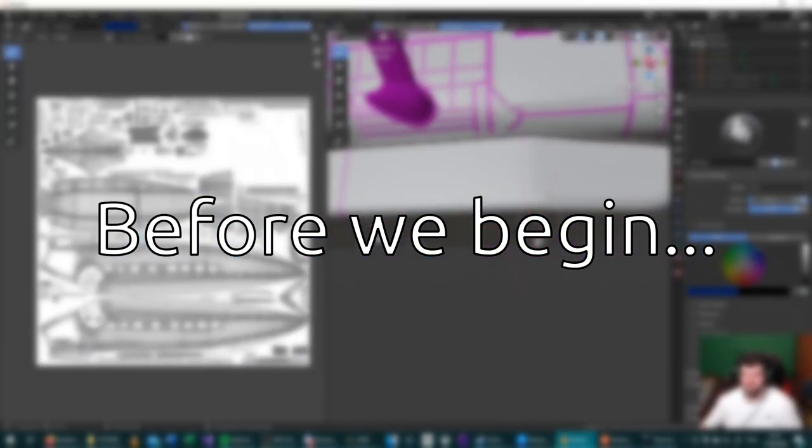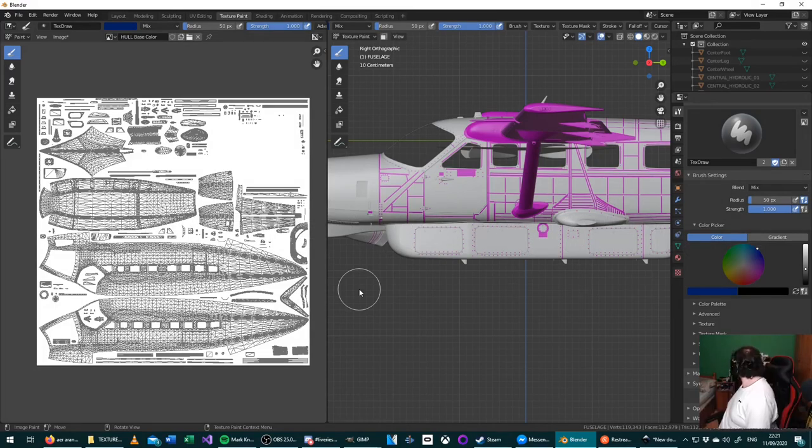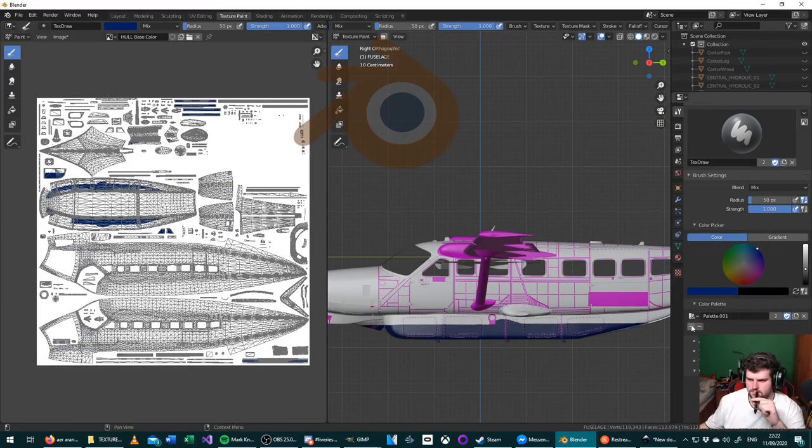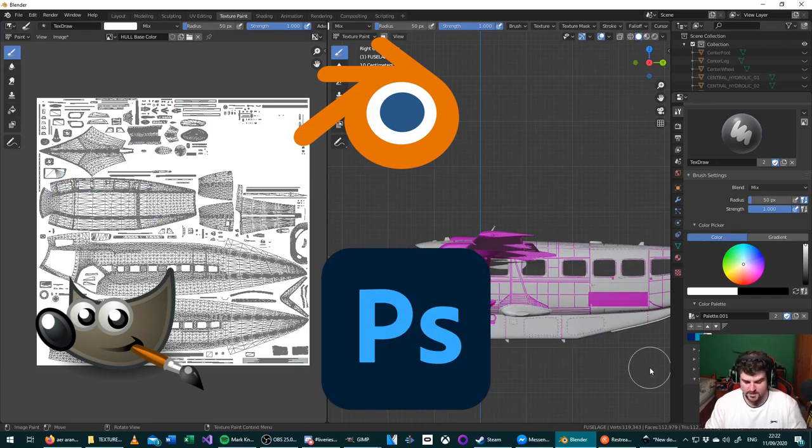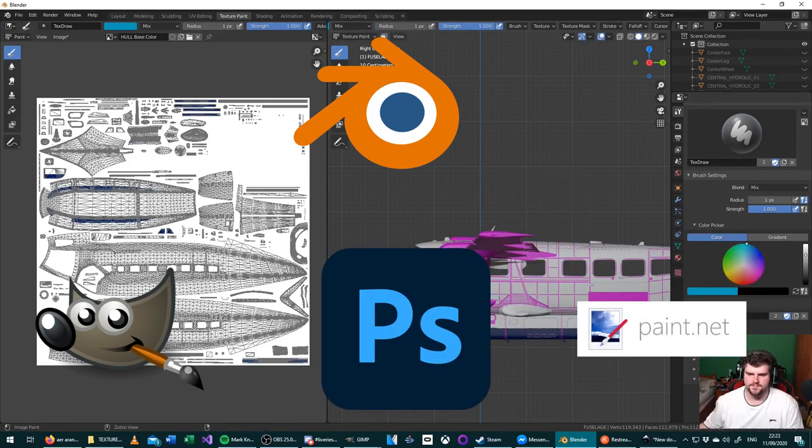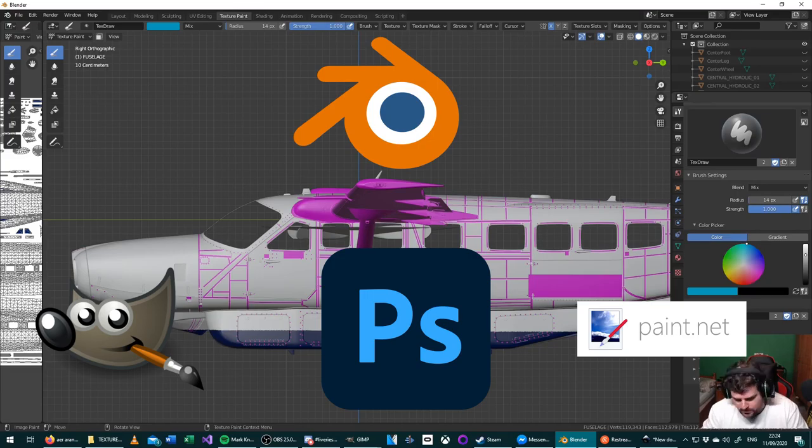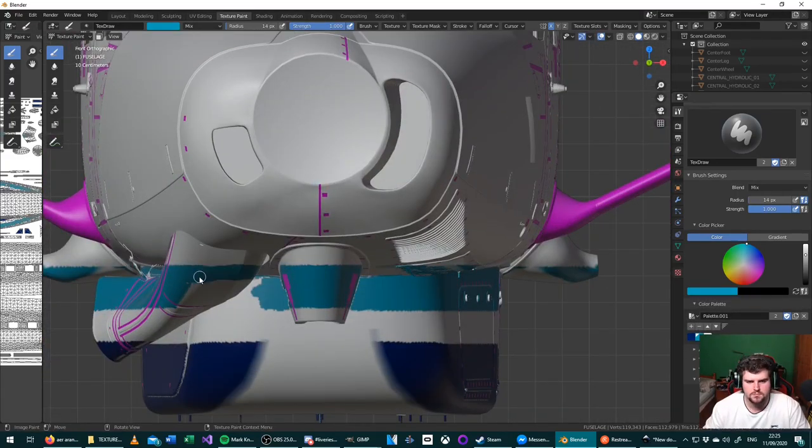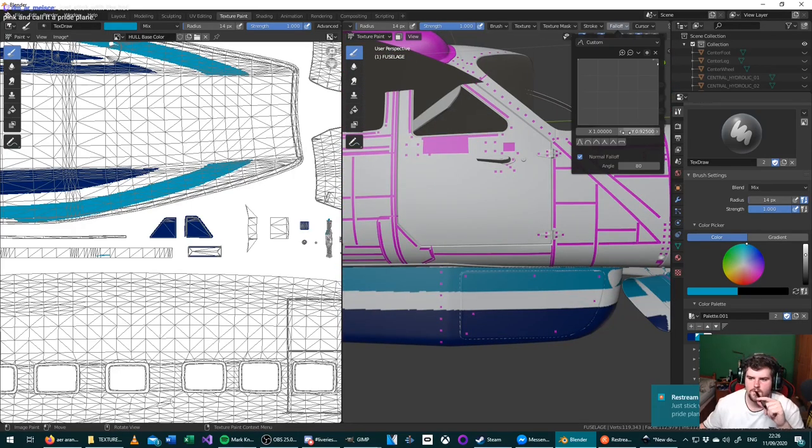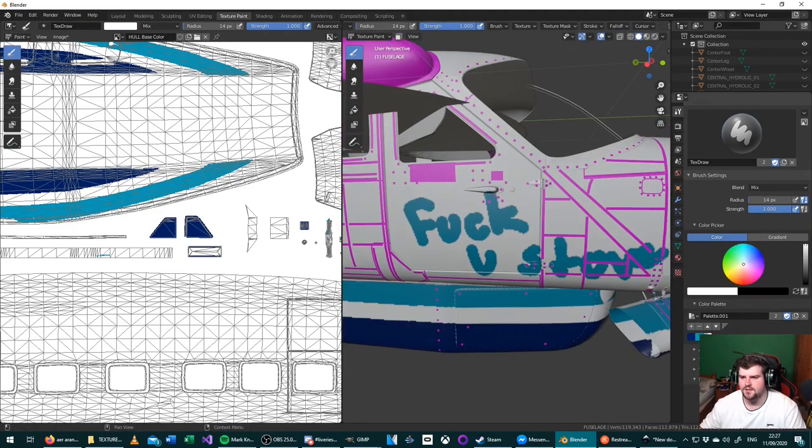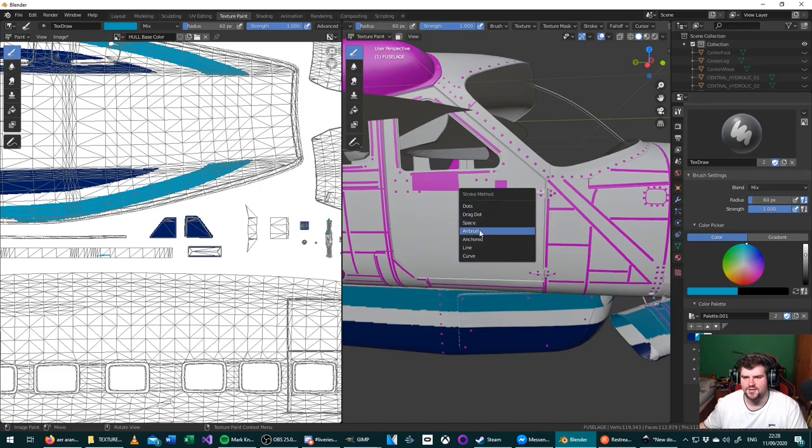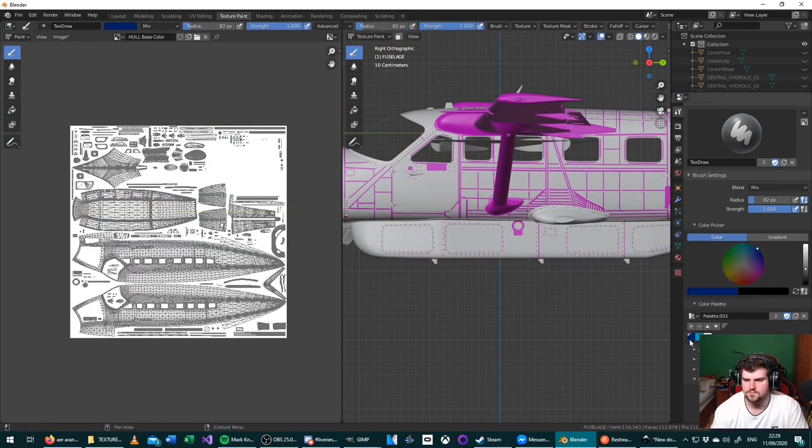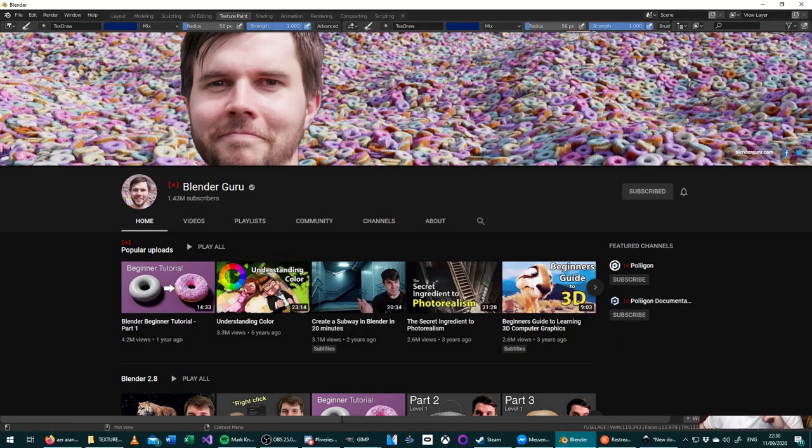Before we begin this tutorial, you should know it's not a complete beginner's guide. You need to be at least a bit familiar with both Blender and either GIMP, Photoshop, or Paint.net. It will explain how to make a livery but it's not going to teach you the very basics of using Blender or one of the image editors. If you're a total beginner, I suggest that you stop watching this now and get started with other tutorials, for example Andrew Price's Blender Guru series on YouTube.